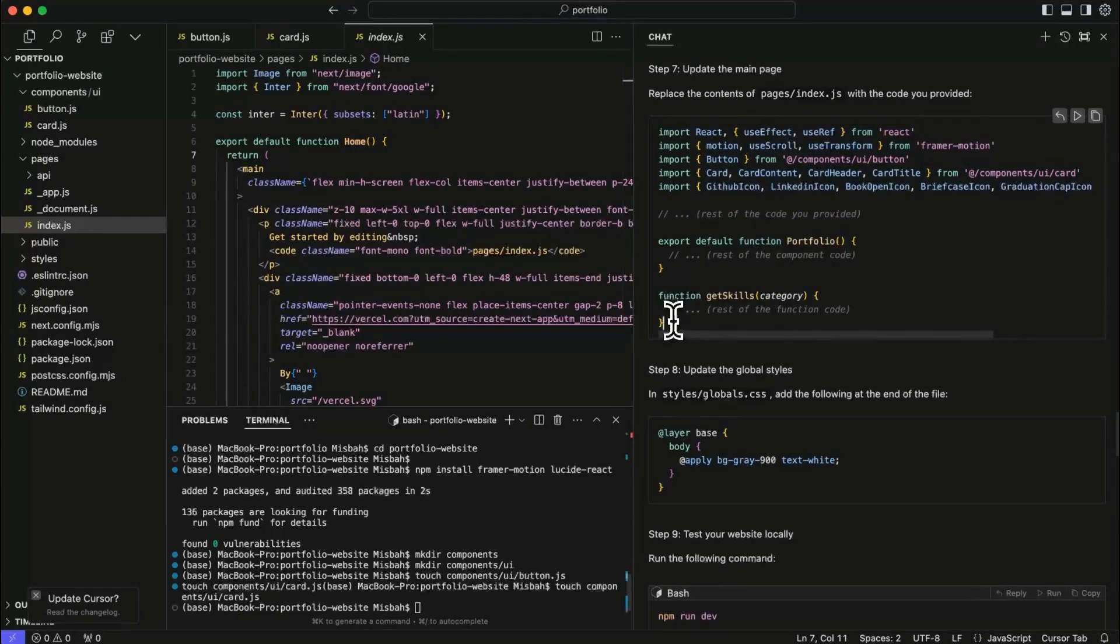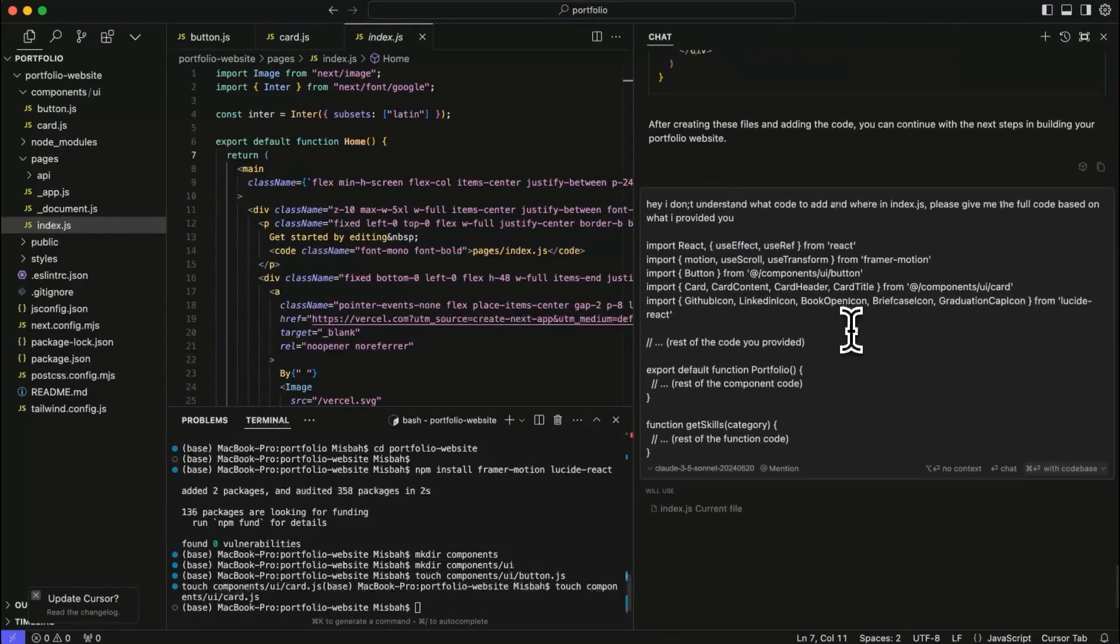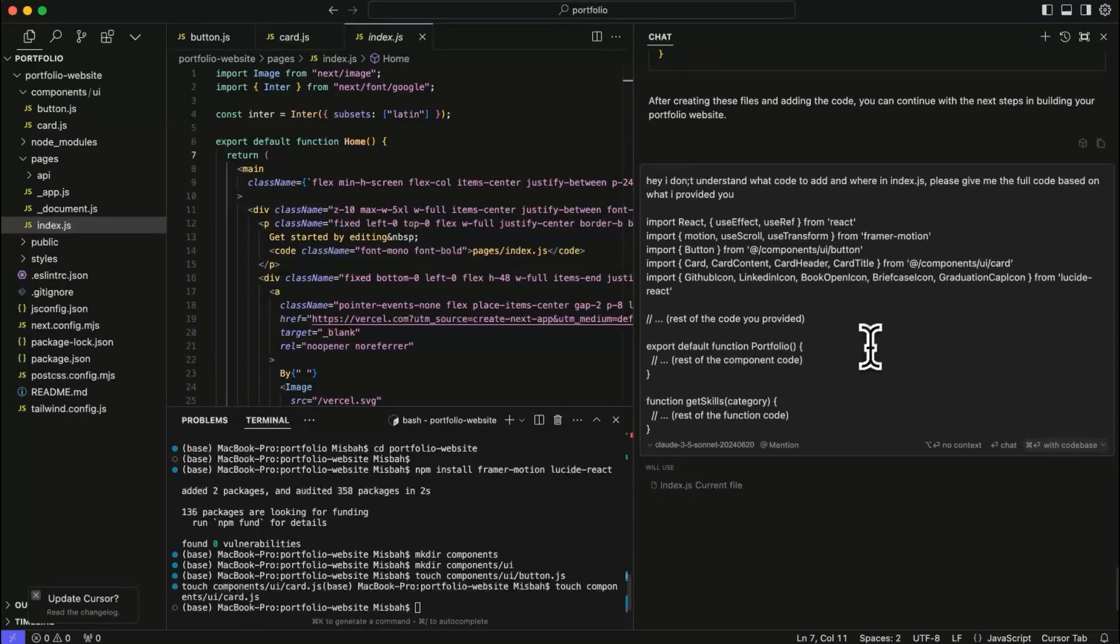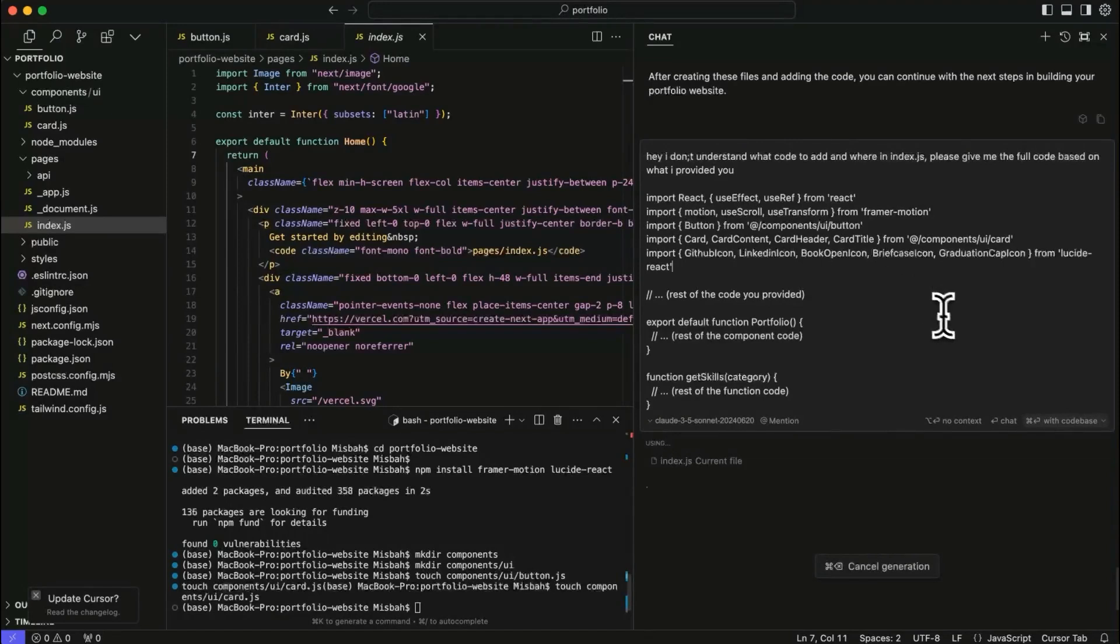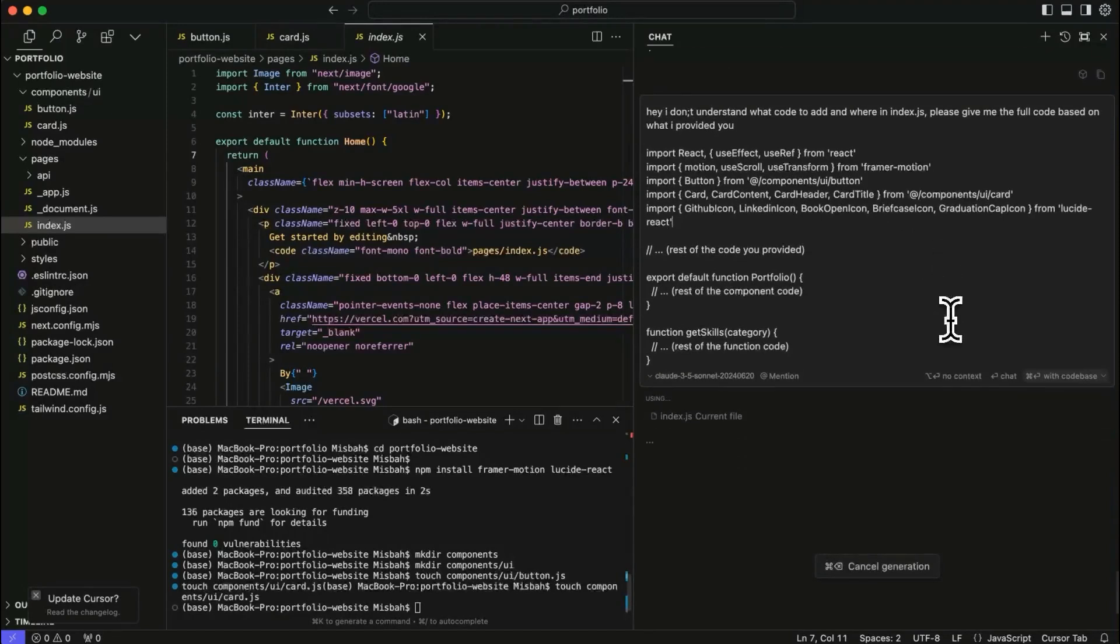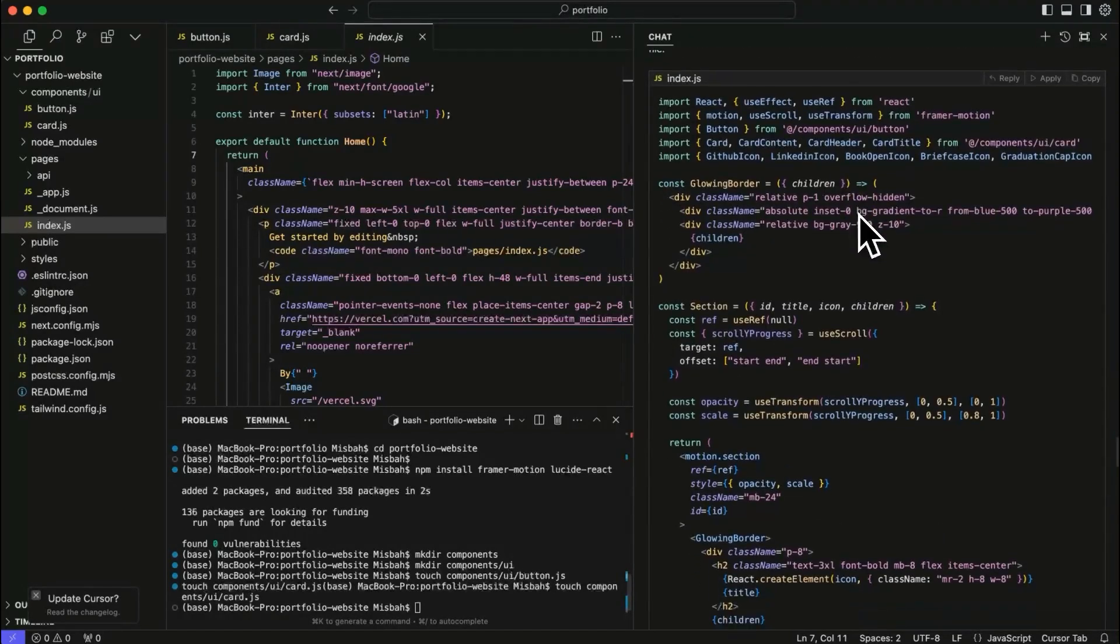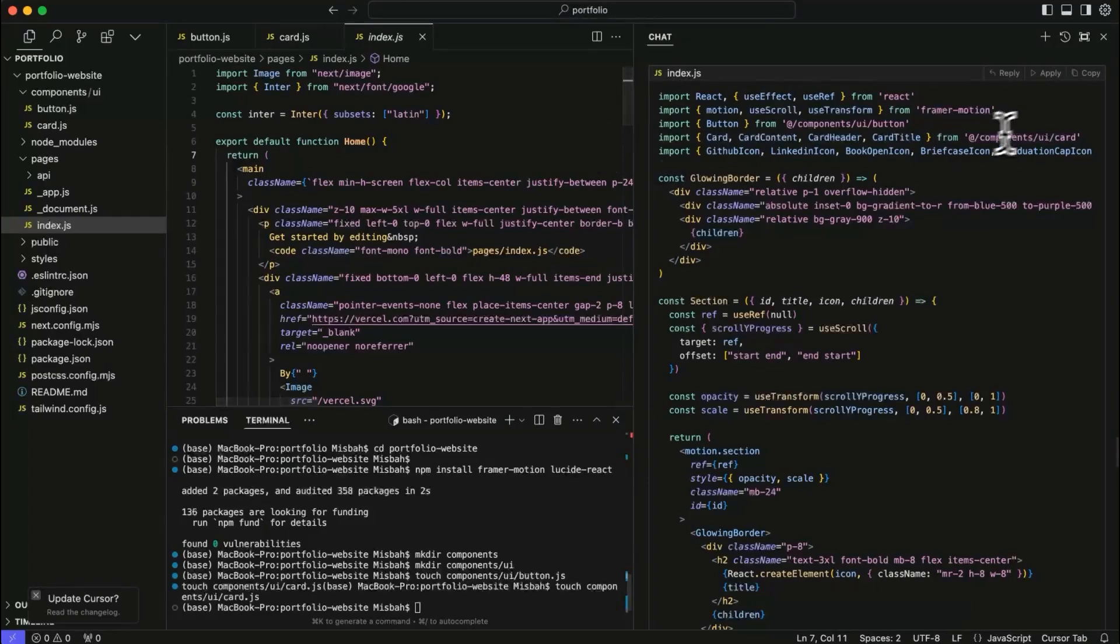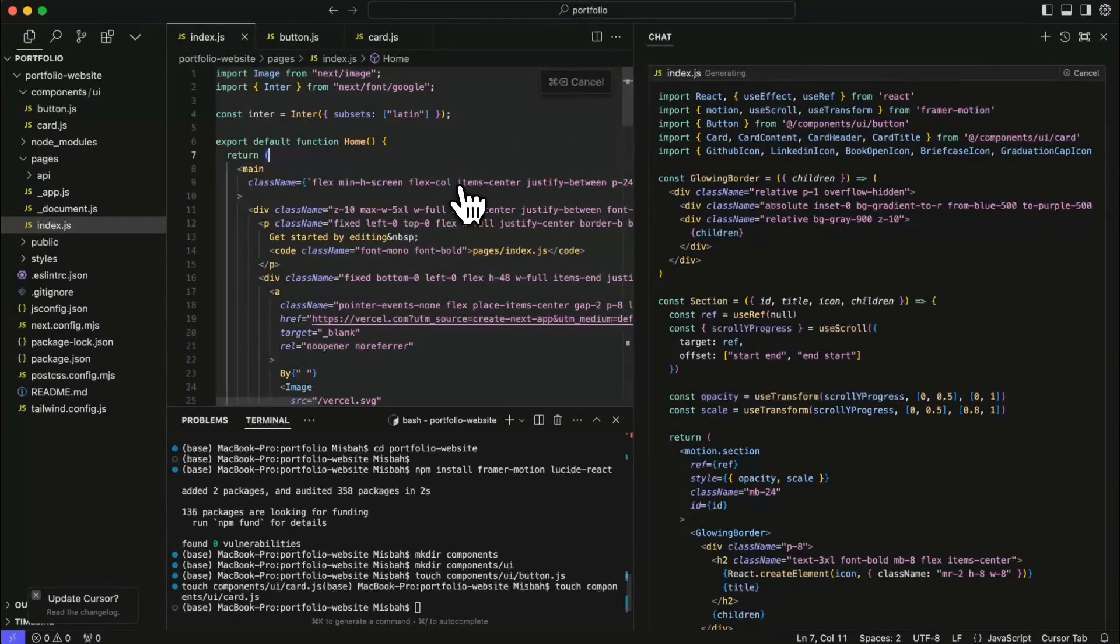It gives us instruction, what to import and also the rest of the code and some other component code. I'm going to copy this. And I am asking cursor that I don't understand what code to add and where and what to do with the index.js file. Just give me the full code, right? So I'm just going to hit enter and let's see what it does. Great. Now I see that it went through the whole file and it just gave the full code for us. So what I'm going to do is I'll just go ahead and apply that to our index.js file.